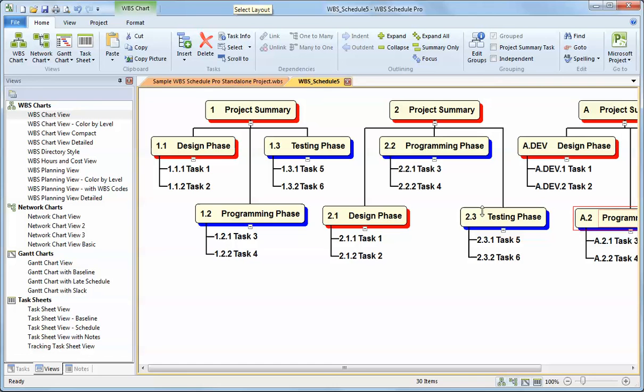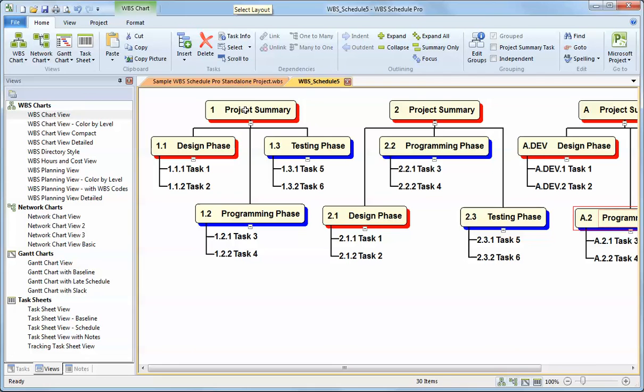So I hope that gives you a good understanding of the overall capabilities of the WBS chart in WBS Schedule Pro. There's probably more information that you can see on our website at criticaltools.com, www.criticaltools.com. Or if you have any questions or comments, email us at support at criticaltools.com. Hope this helps.